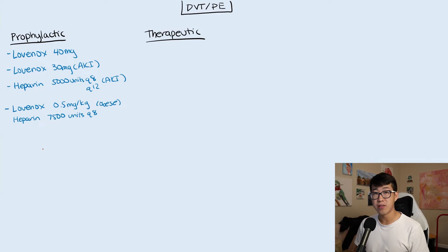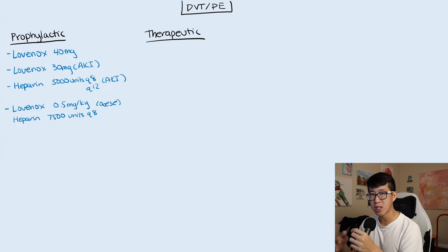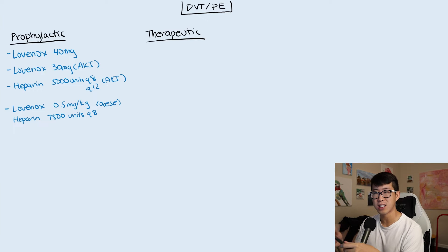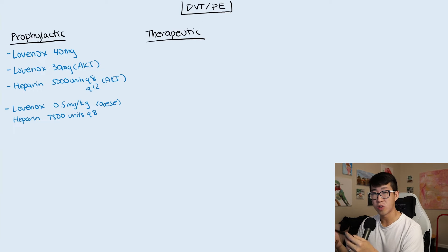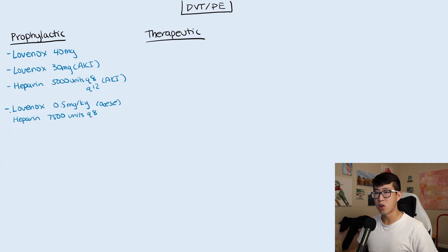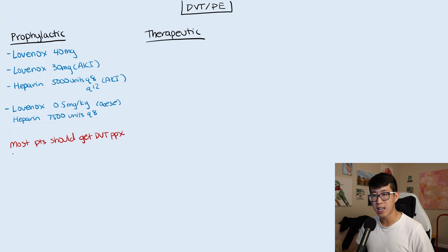How do you decide whether a patient needs DVT prophylaxis in the hospital? As a medicine resident, about 99% of your patients are going to need DVT prophylaxis. Really only the most ambulatory patients won't need it — just being in the hospital is a significant risk factor, especially for older patients who aren't as mobile. If you want to calculate formally, there is a PADUA score for DVT prophylaxis you can use as well.